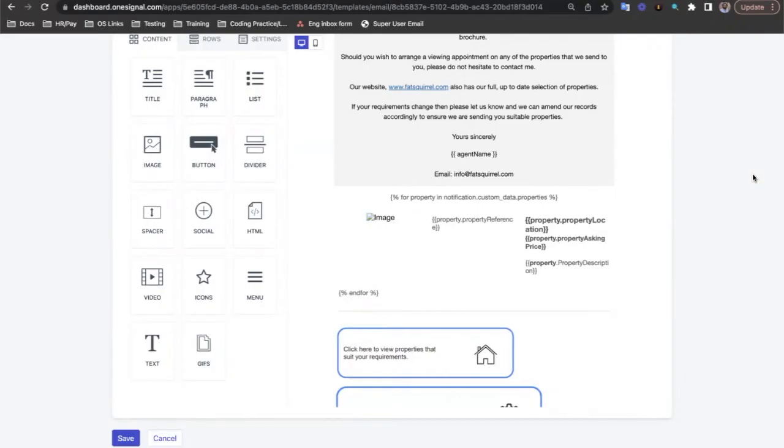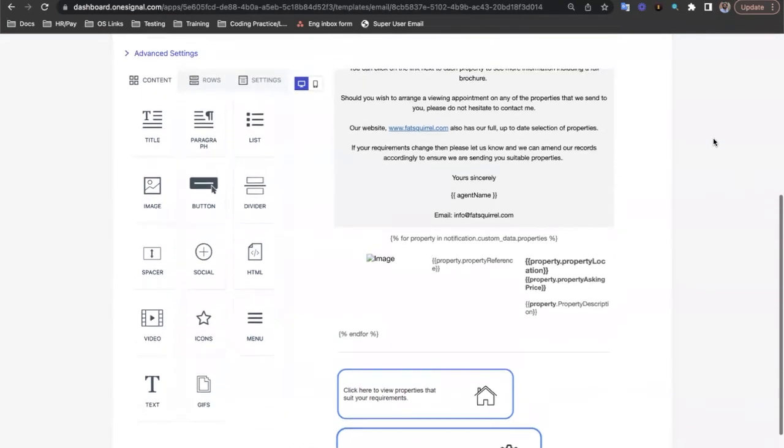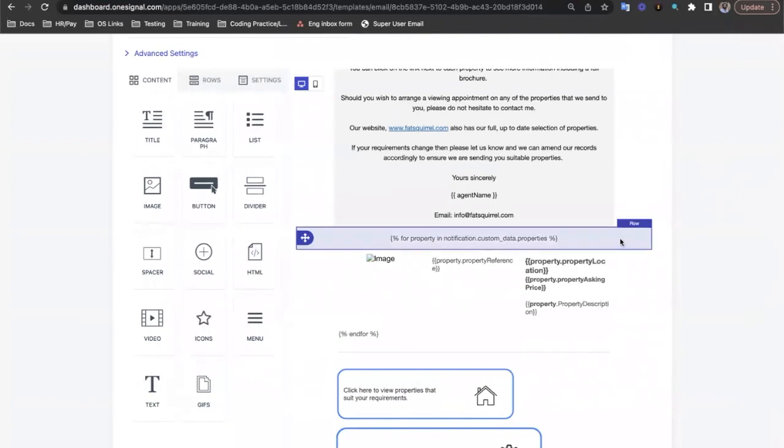We saw a for loop being used earlier when we were sending custom data through an email. You can see here that the for loop starts just before the properties do.